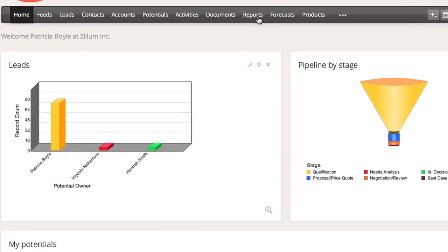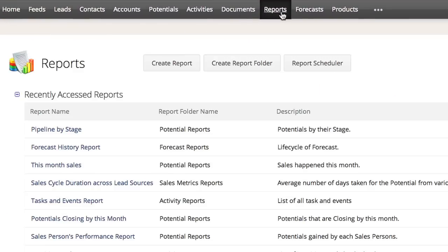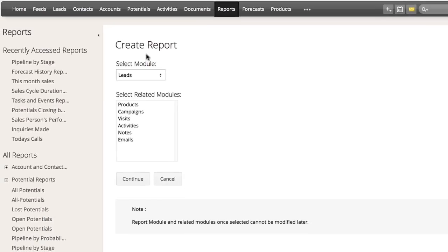Now, let's discuss building a report from scratch. Navigate to the reports module in Zoho CRM, then click on create report.